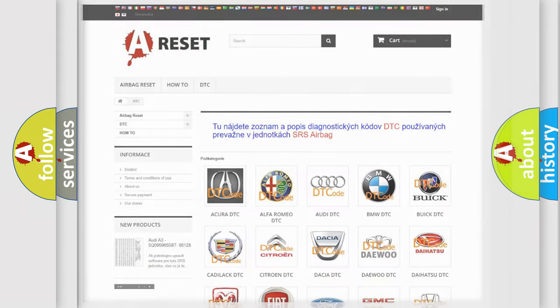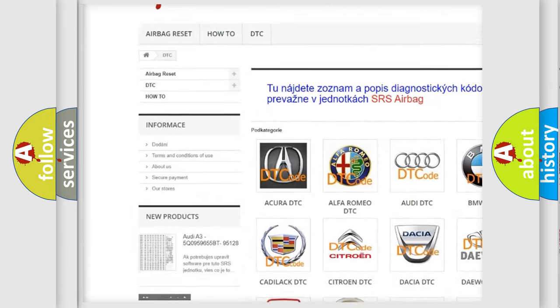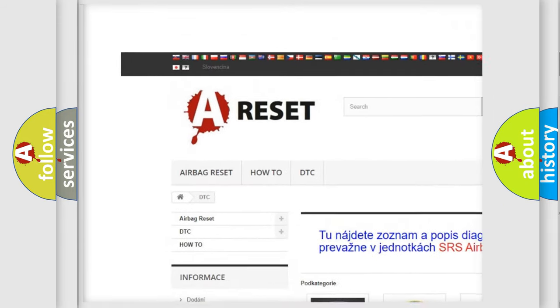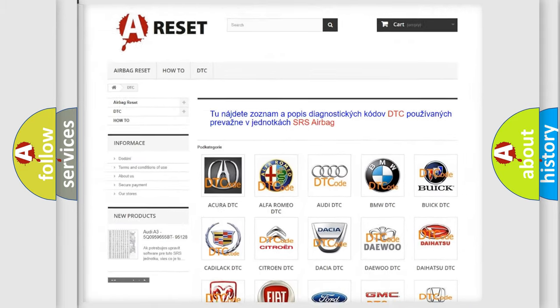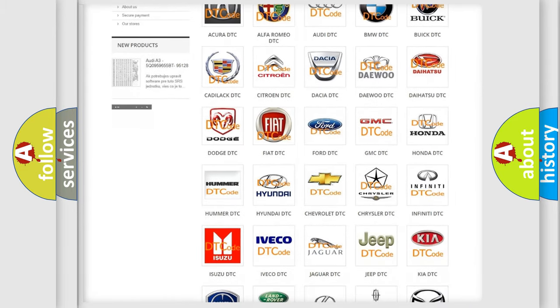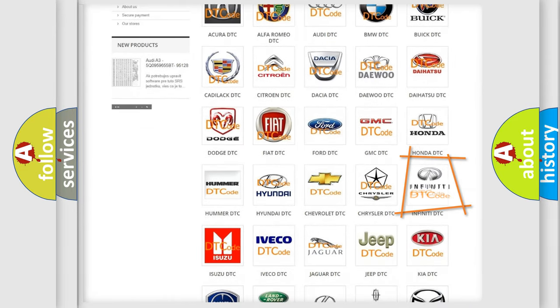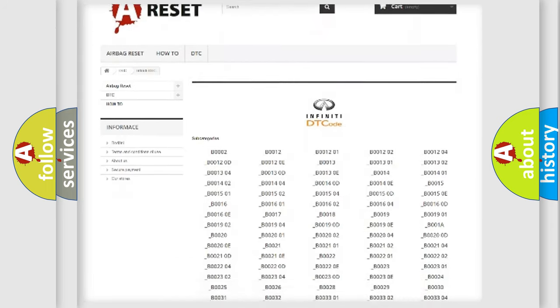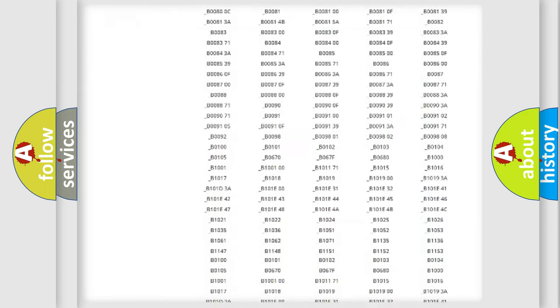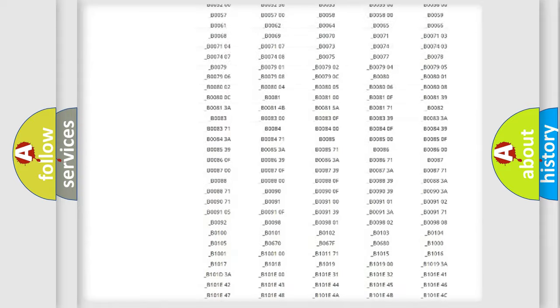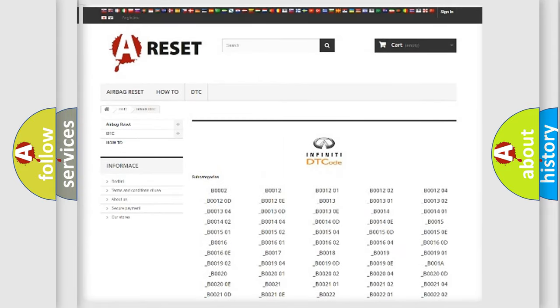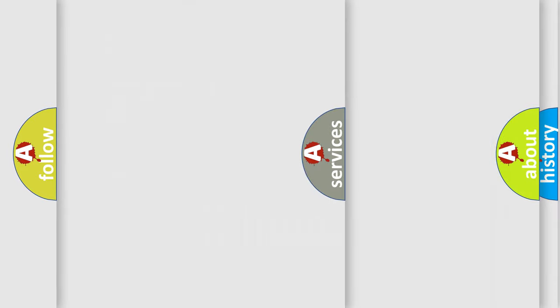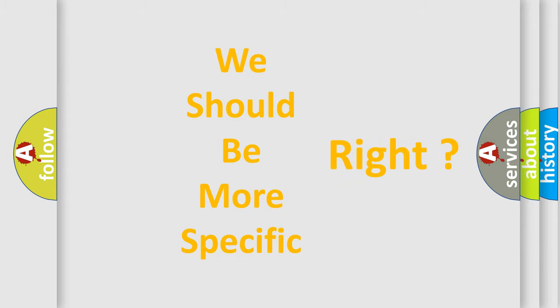Our website airbagreset.sk produces useful videos for you. You do not have to go through the OBD2 protocol anymore to know how to troubleshoot any car breakdown. You will find all the diagnostic codes that can be diagnosed in Infiniti vehicles, and many other useful things. The following demonstration will help you look into the world of software for car control units.